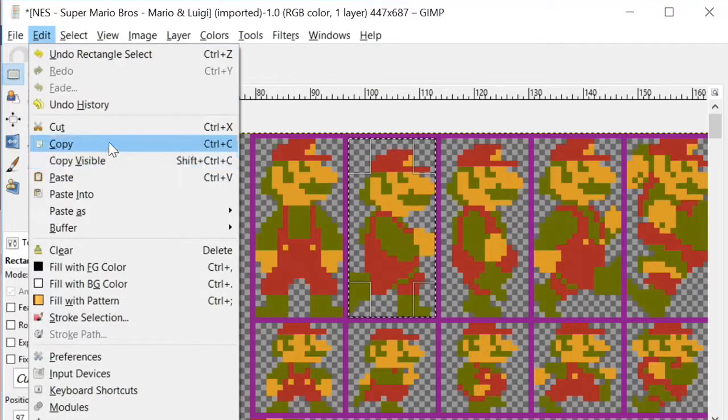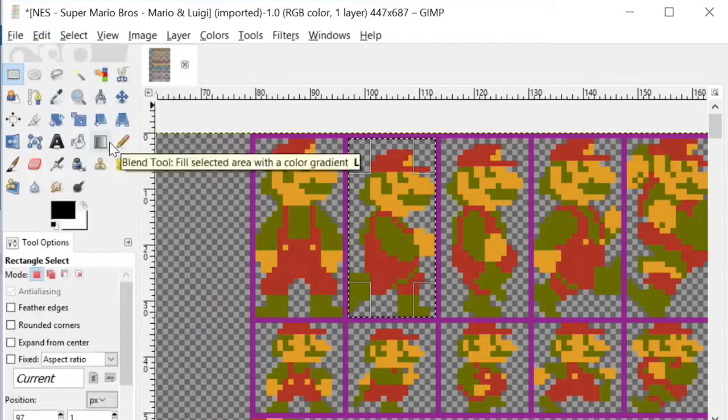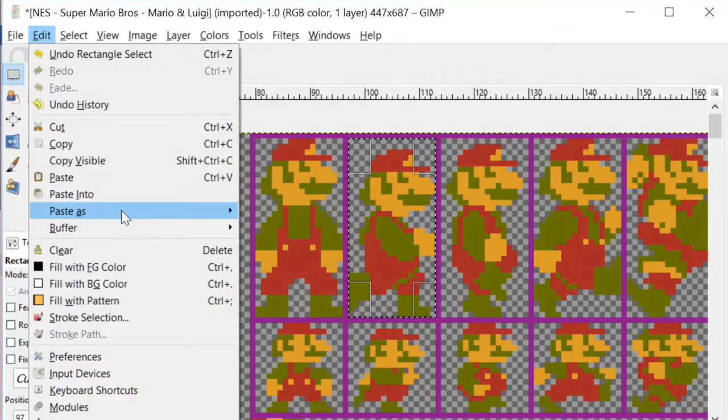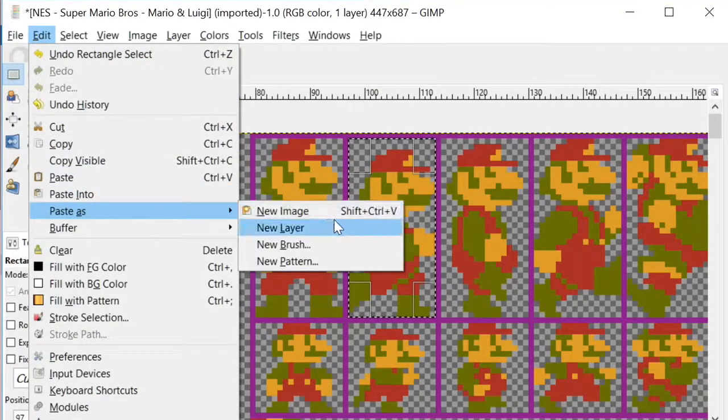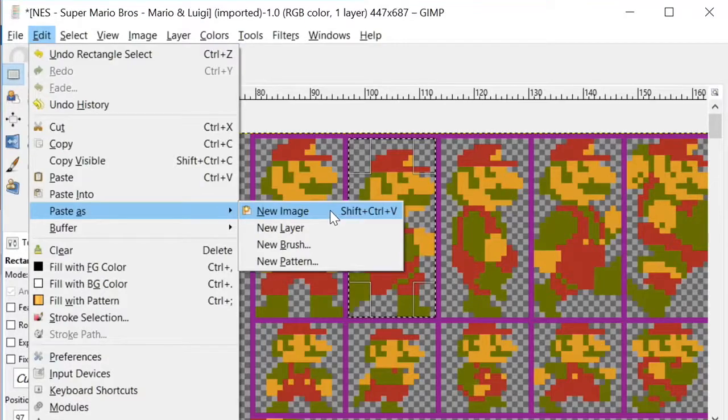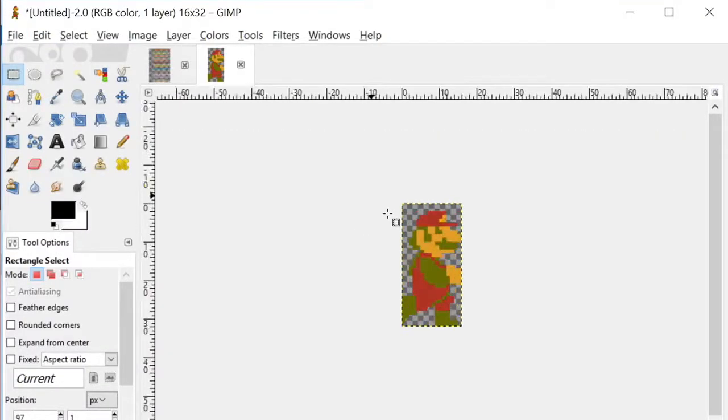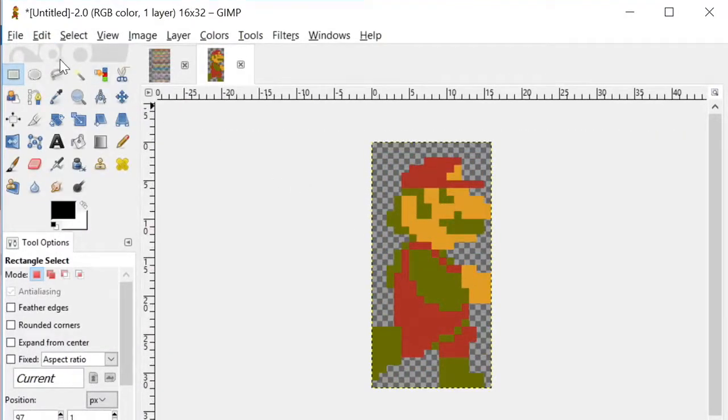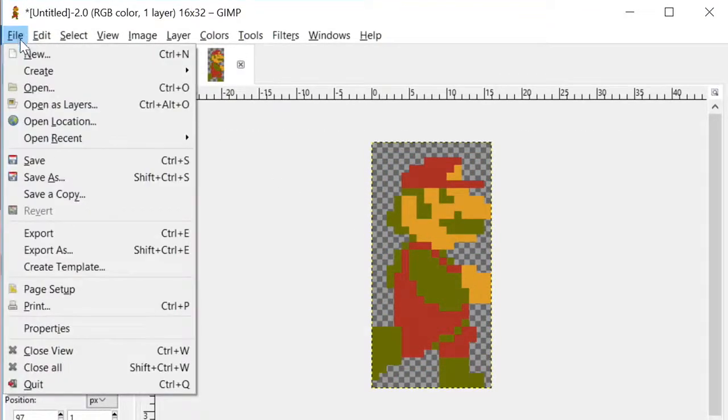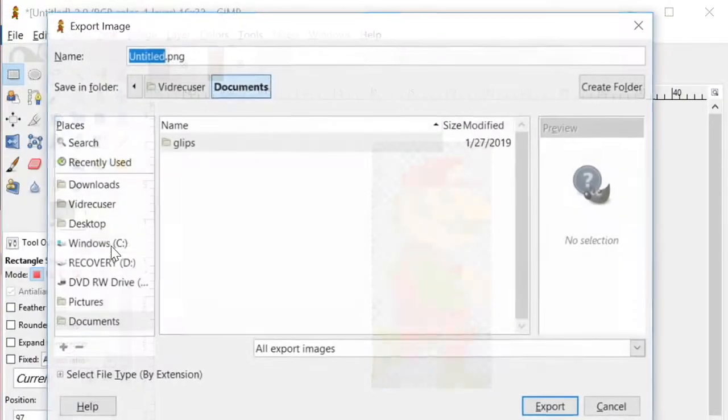Copy the frame selected. Paste it as a new image. Okay, looks good. And now export that frame.